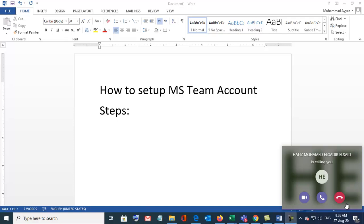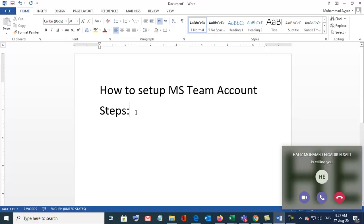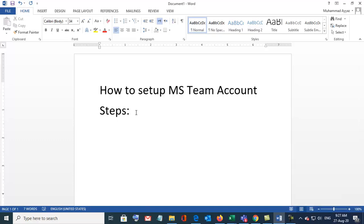Good morning everyone. I will tell you how to set up MS Teams account. There are different steps. Number one, we will follow different steps.